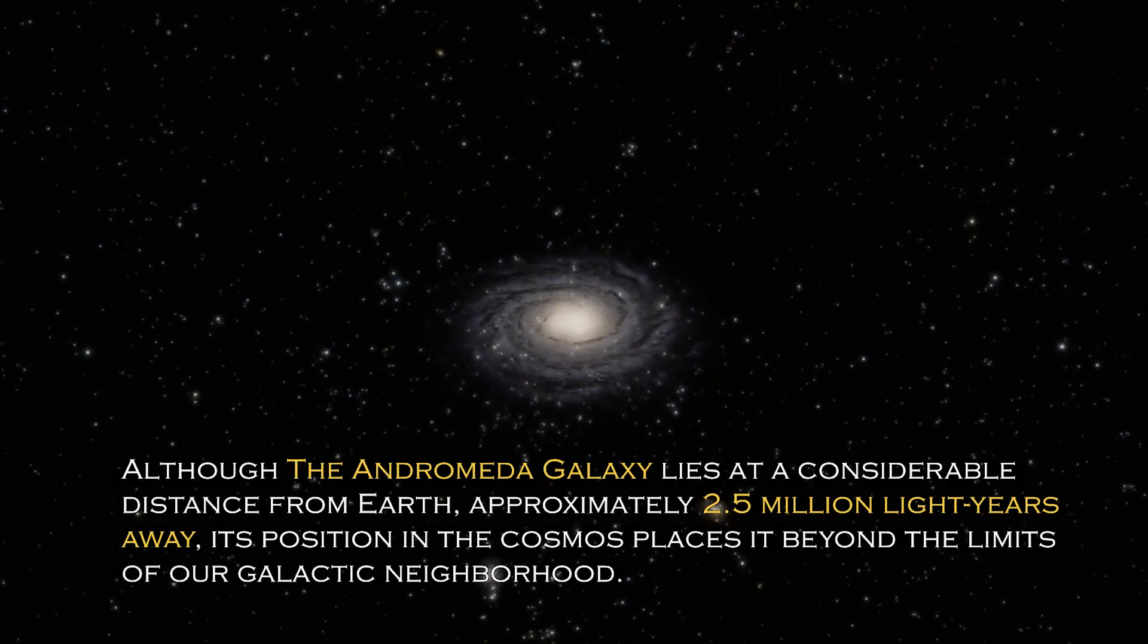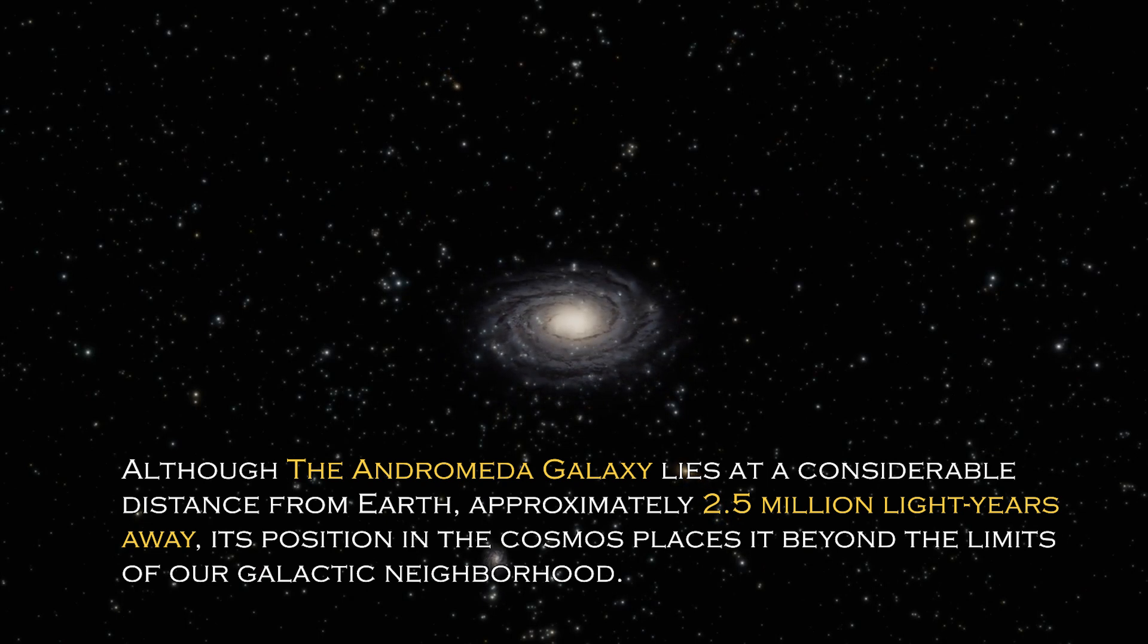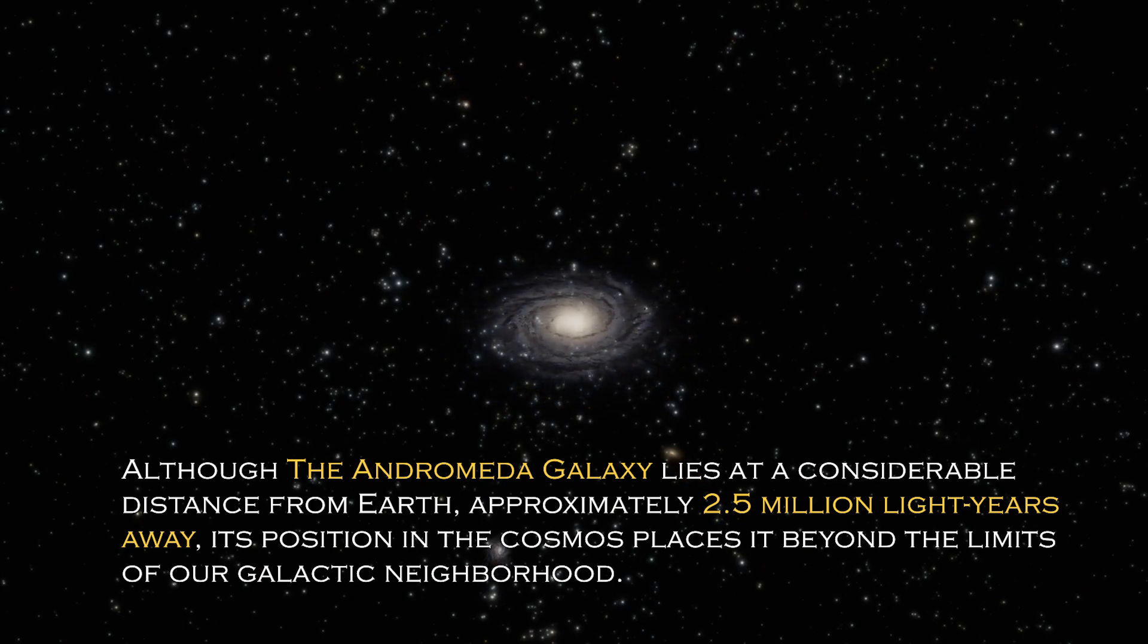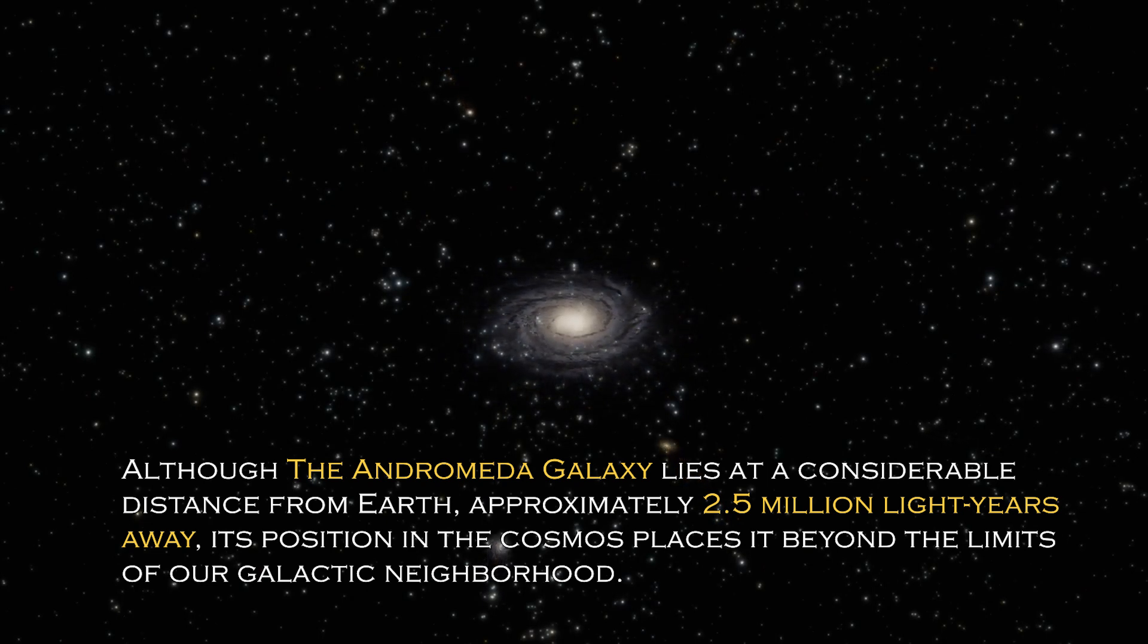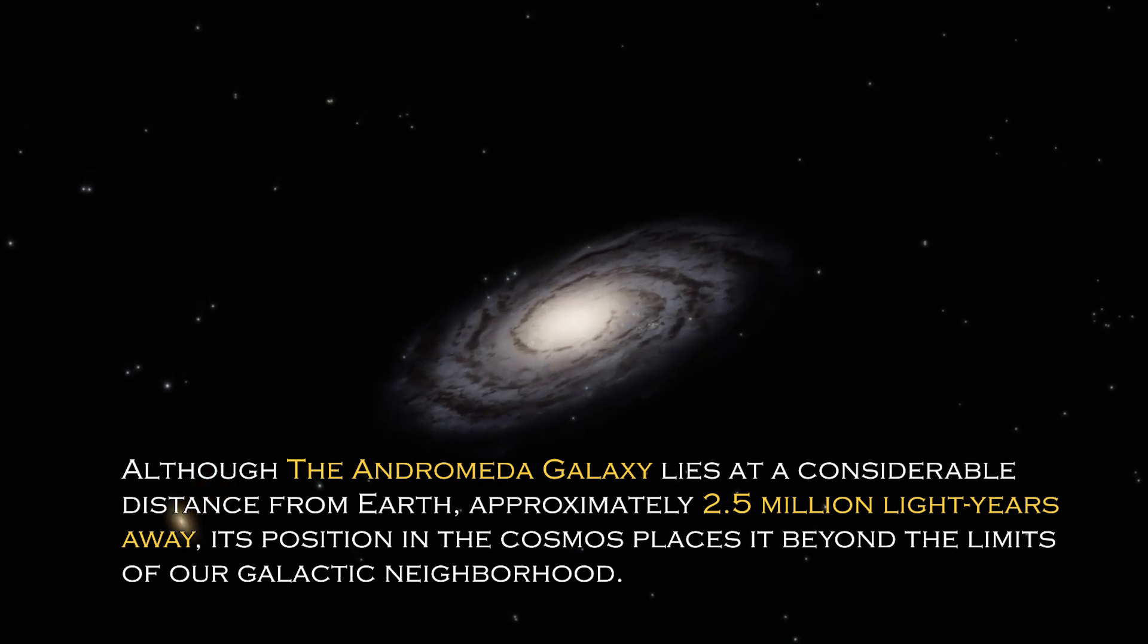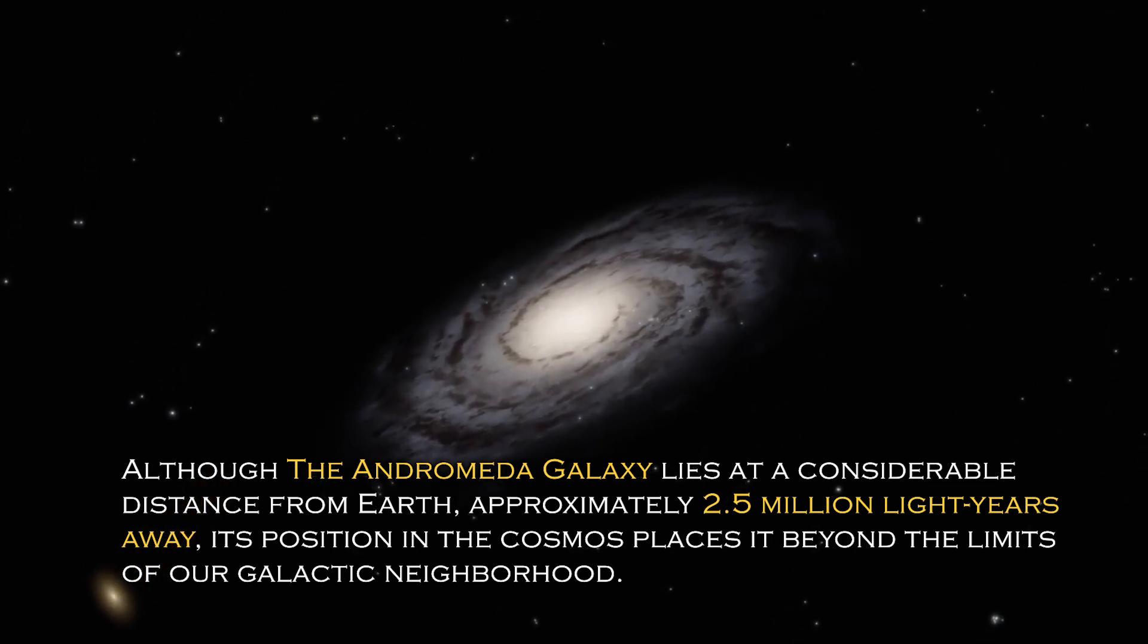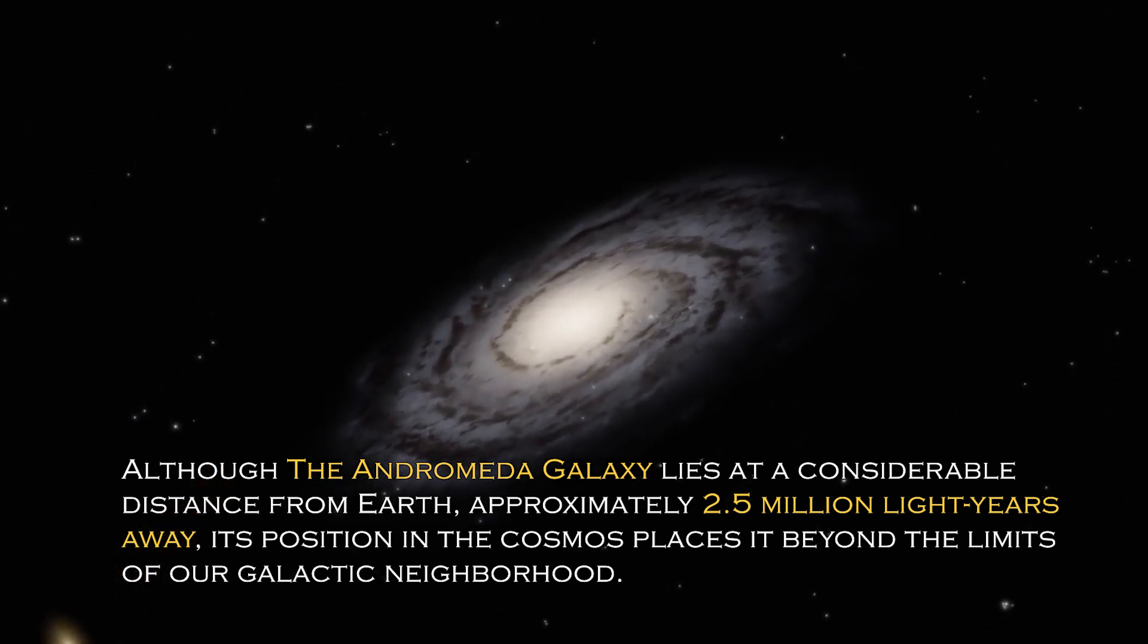Although the Andromeda galaxy lies at a considerable distance from Earth, approximately 2.5 million light years away, its position in the cosmos places it beyond the limit of our galactic neighborhood.